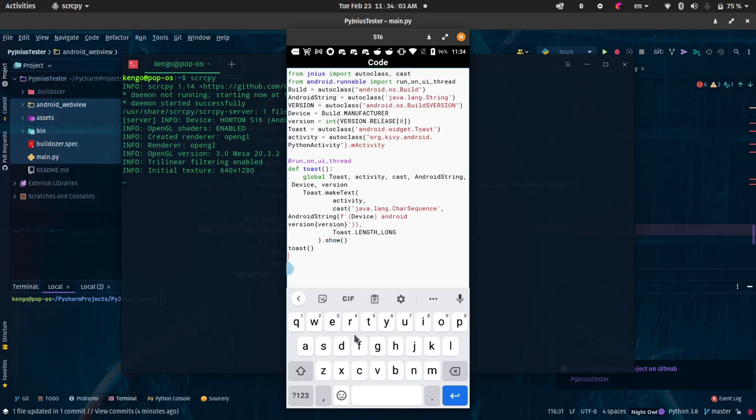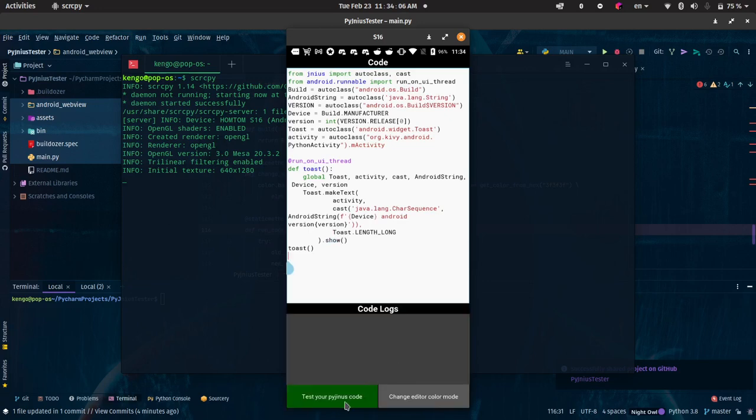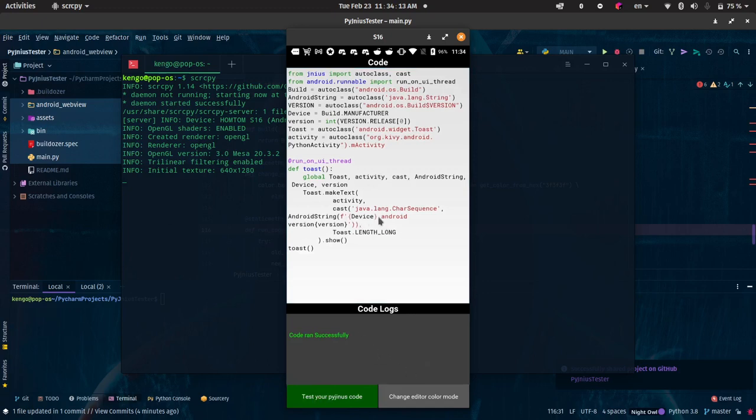First, let me run it. I ran it before and you see home from Android version 7 here. It actually runs the code and toasts the message here.